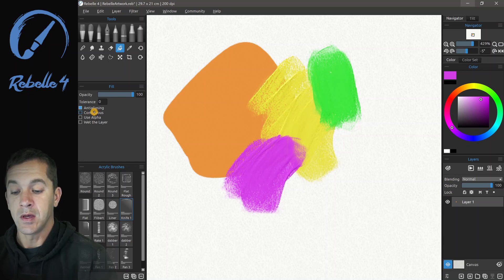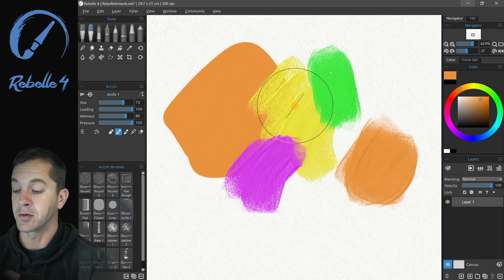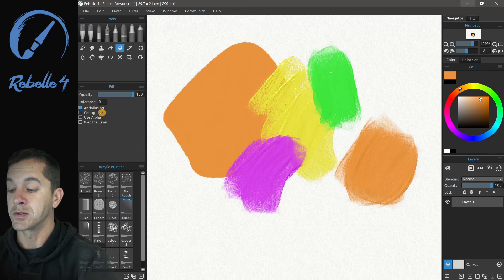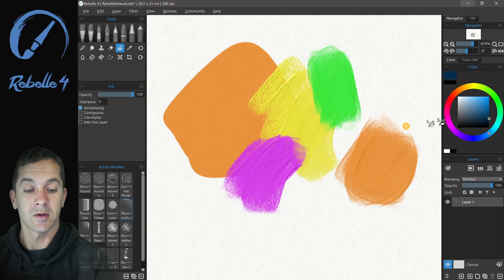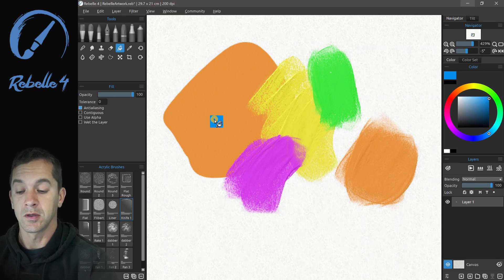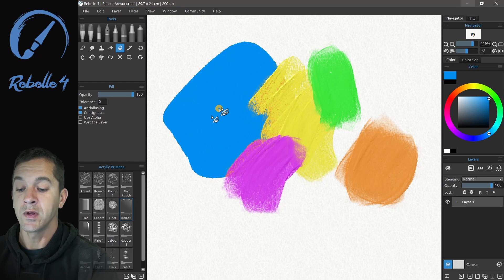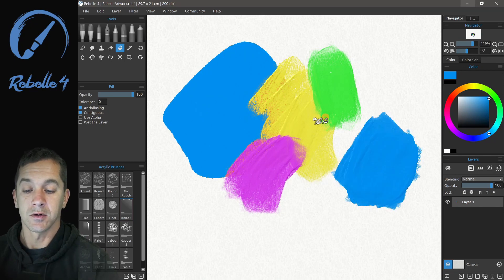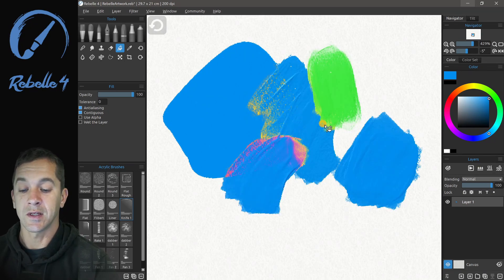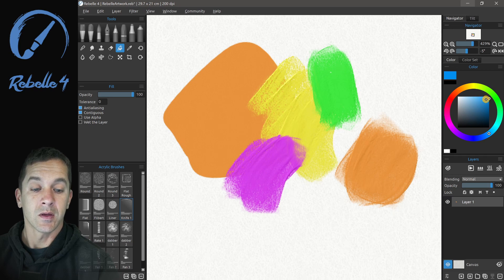Going back to the fill tool, let's sample the colors. We have two sections of orange. When we choose 'contiguous,' filling orange will fill orange everywhere on screen. But with contiguous turned on, clicking fills only what's connected pixel to pixel — selecting only one contiguous color region.